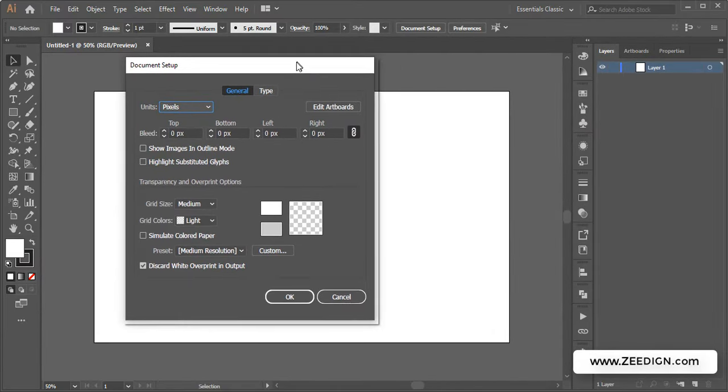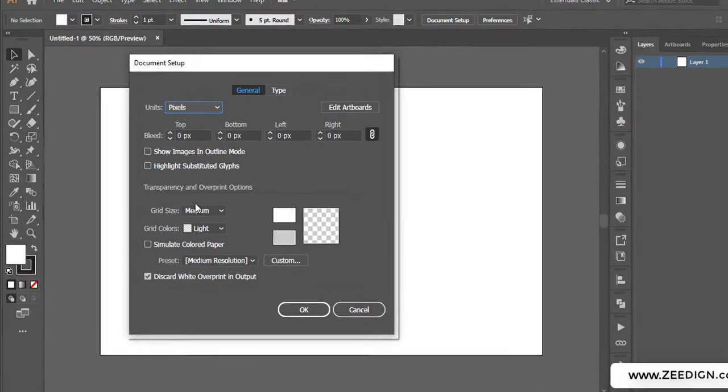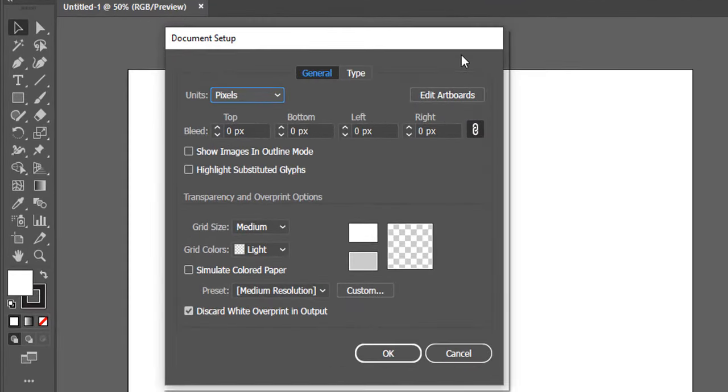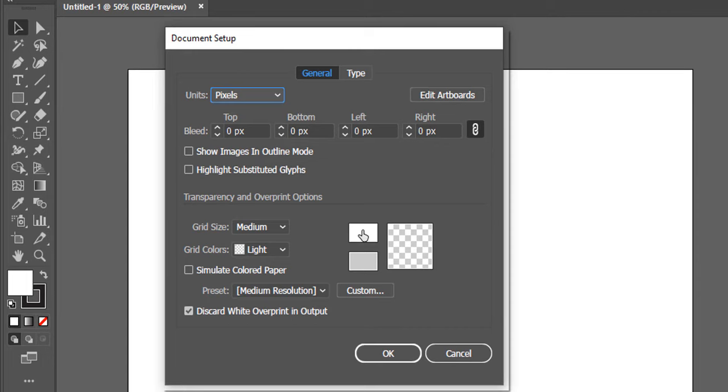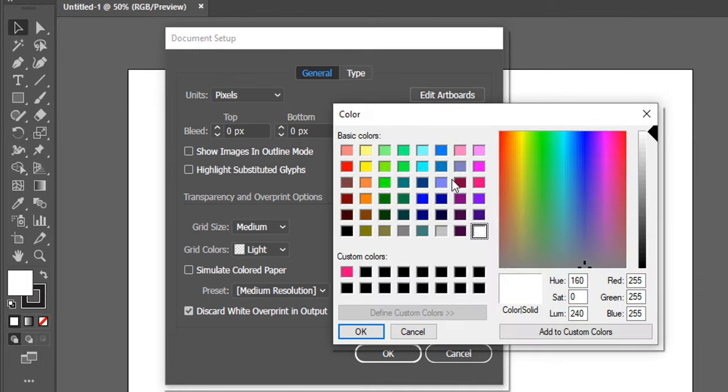Now in this panel, you need to pick the color from this one. By default it is going to be white here, so you simply click on it and you can pick some color of your choice.